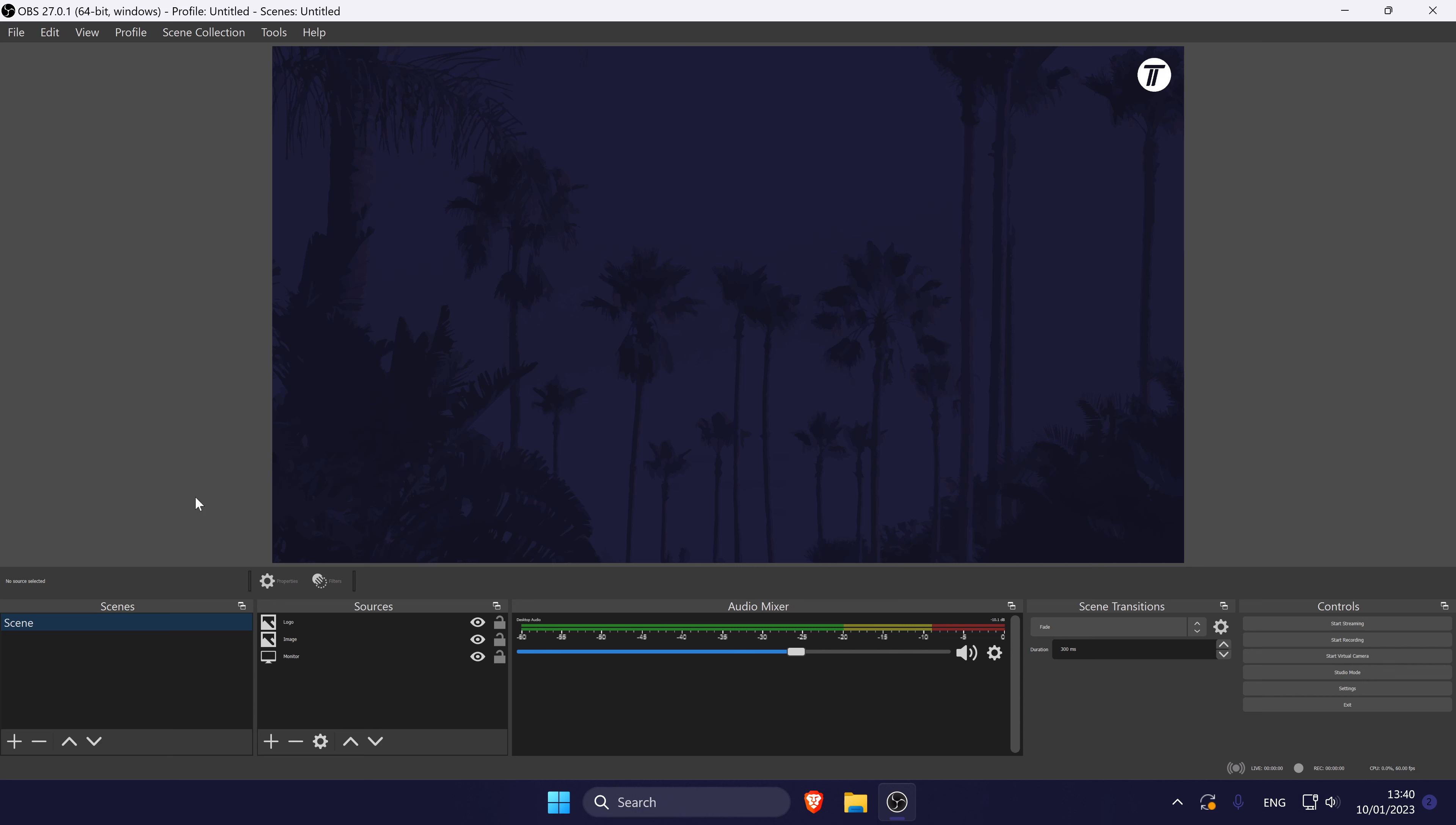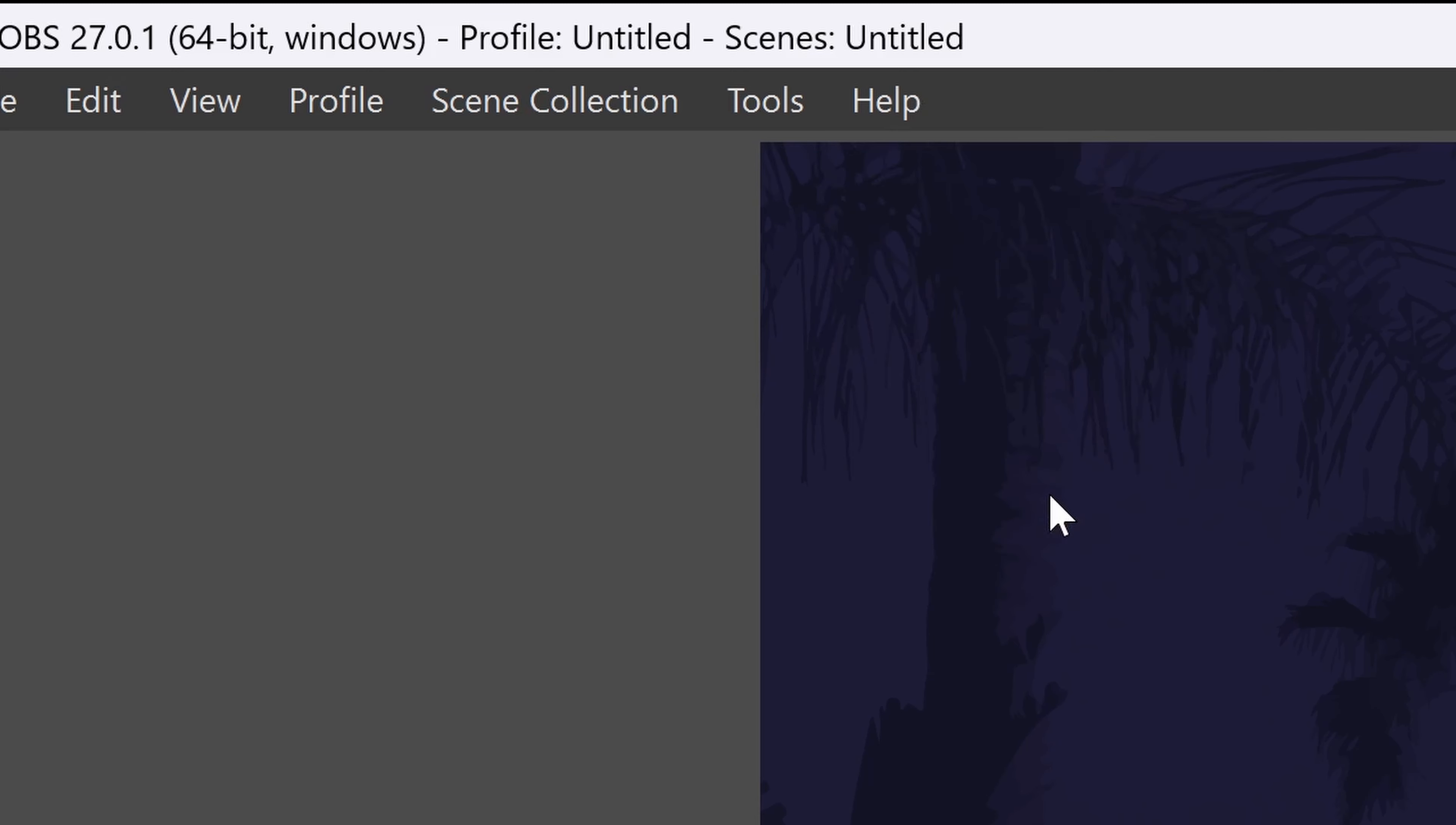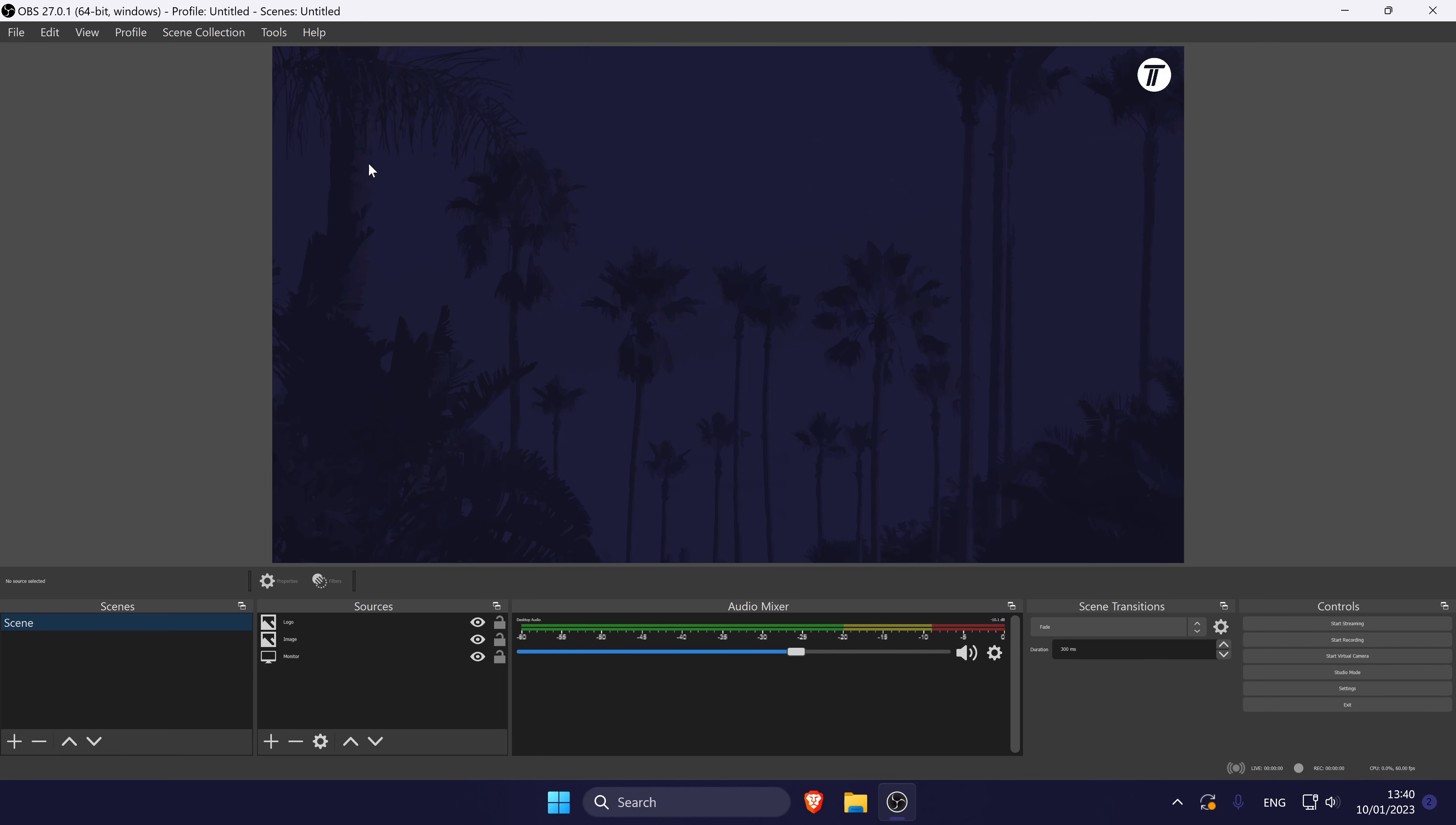If that didn't work, we can try updating OBS as well. Go to help in the menu bar and then select check for updates. If there are any updates, install them now and see if that helps.